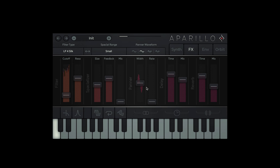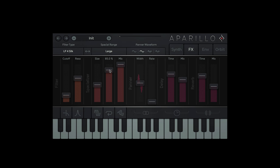I don't think that delay really cuts it, so I'm going to set the spatialiser to large, bring the mix up to 100%, and bring the feedback up to 90%.